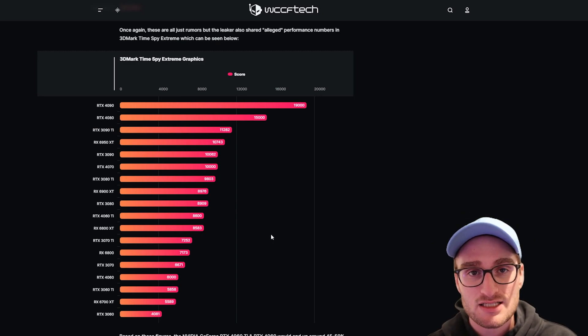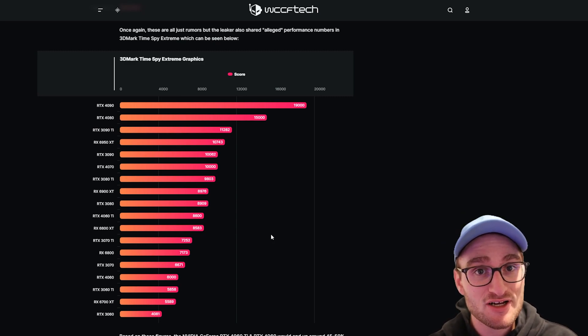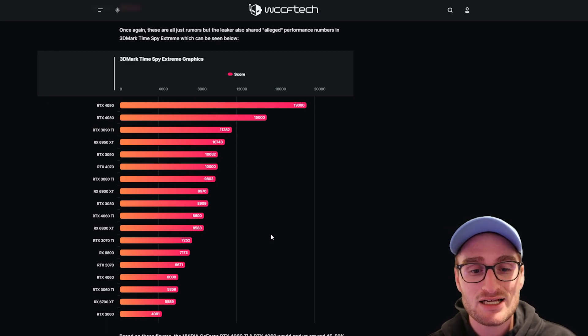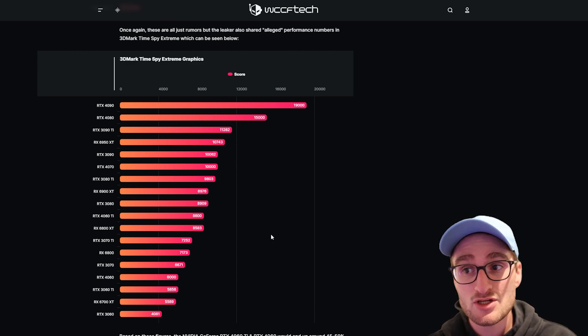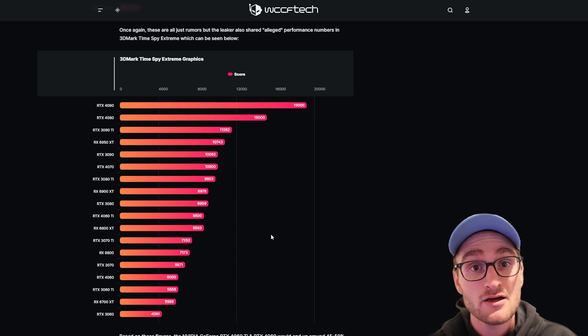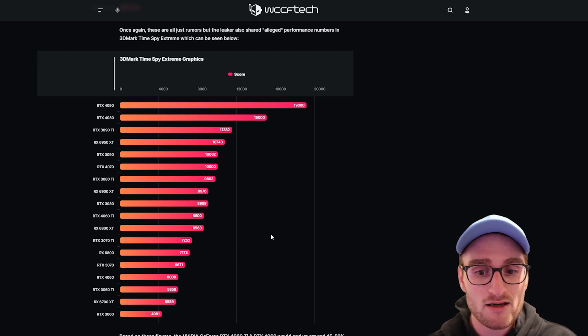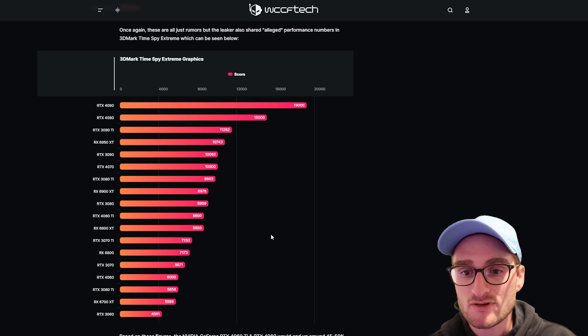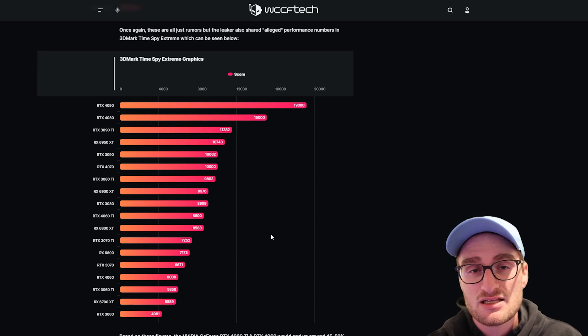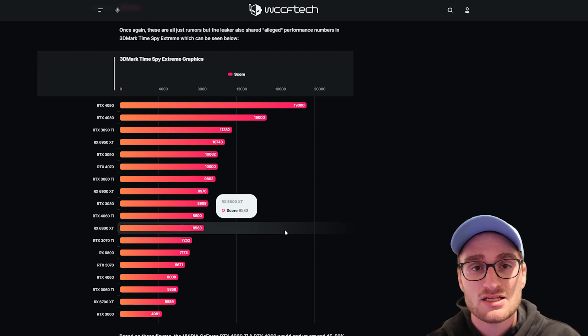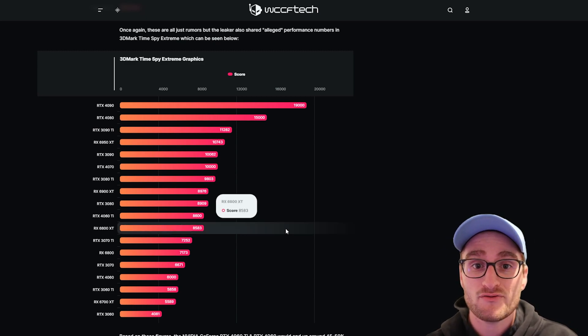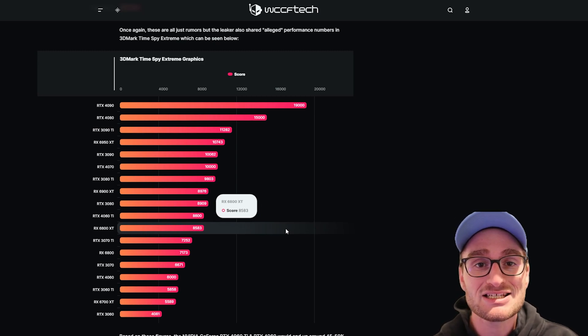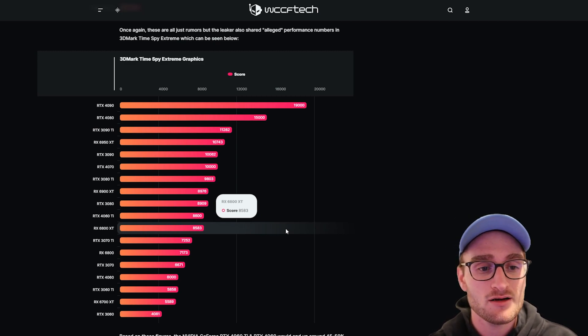It's pretty much going to be a similar situation as last generation's release where we should see stock sell out pretty much immediately for these cards. But I don't see the wait or the amount of delay and out of stock situation being the same as last year. Money is tighter this time around, inflation is up, people have more pressing needs of purchases outside of a graphics card.